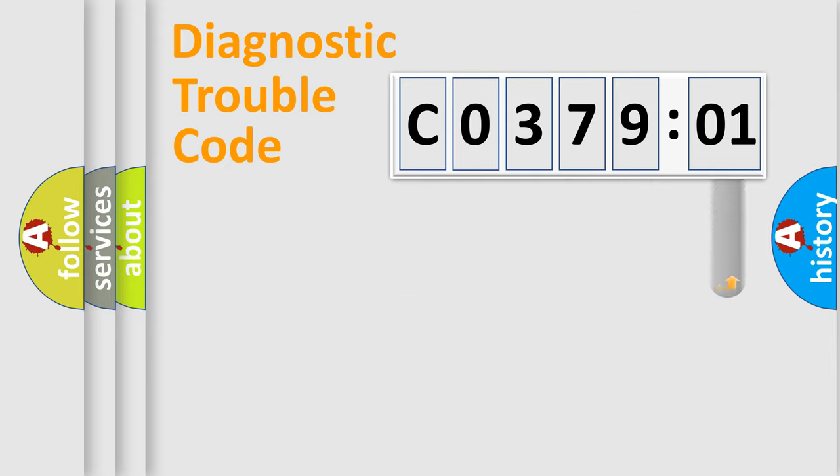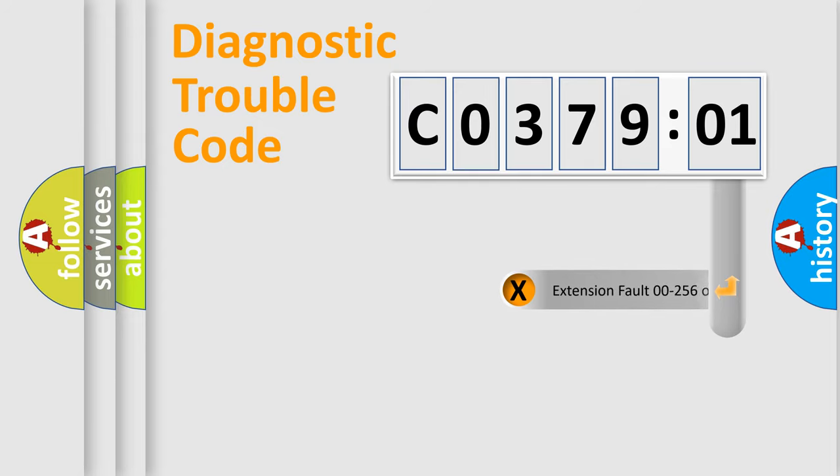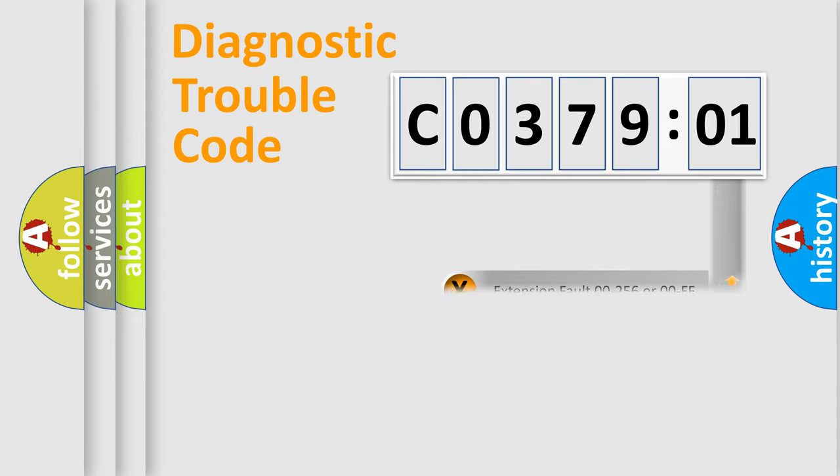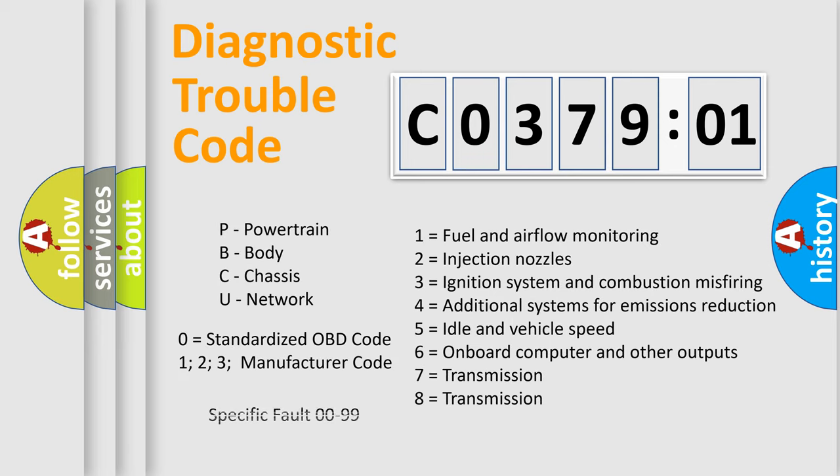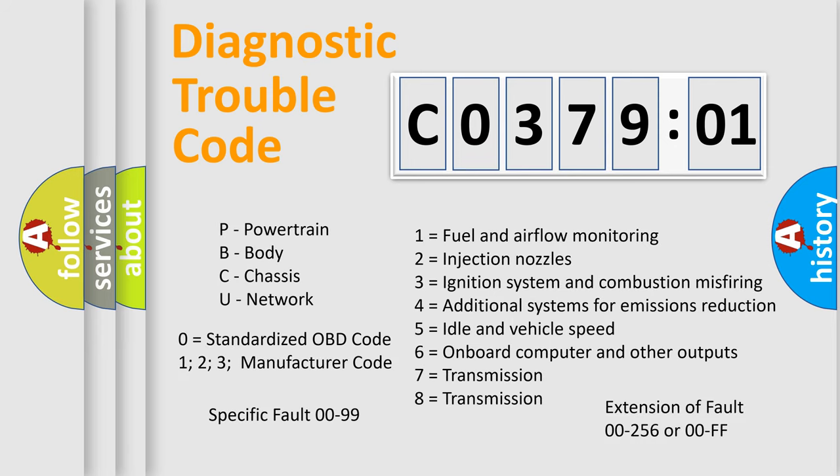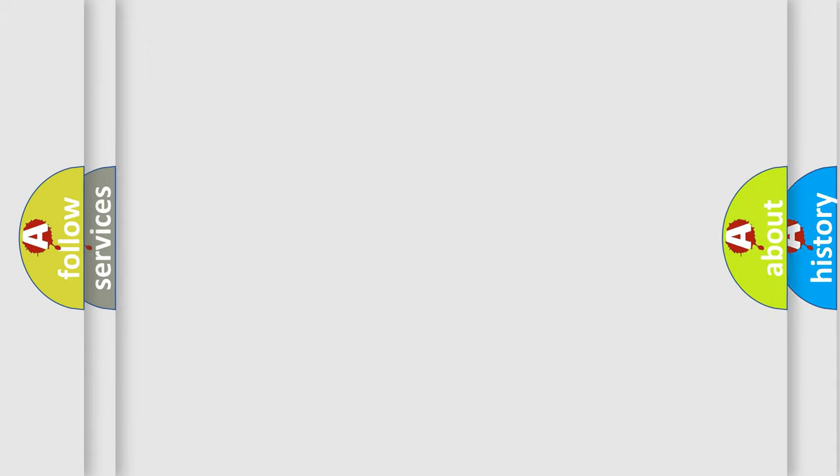The add-on to the error code serves to specify the status in more detail, for example, a short to the ground. Let's not forget that such a division is valid only if the second character code is expressed by the number zero.